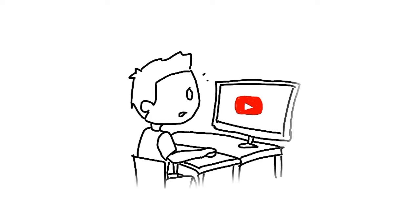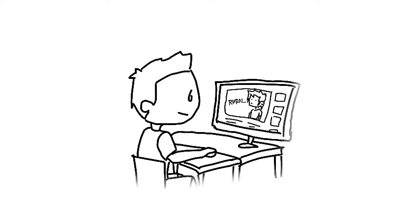Then I came across with this animation video. It was cool, so I watched more of these videos and it inspired me to make my own animation.